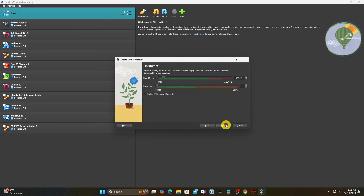Set the processor count — you can increase or decrease it according to your setup. Set the memory size to at least 4 gigabytes; this is the minimum recommended memory size for CachyOS. If you have more memory available, you can allocate more to the virtual machine to improve performance. Also make sure to enable the EFI option.